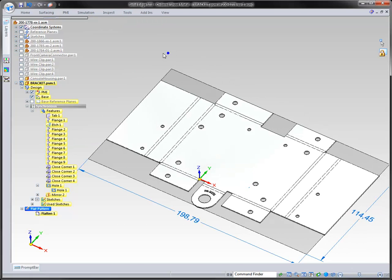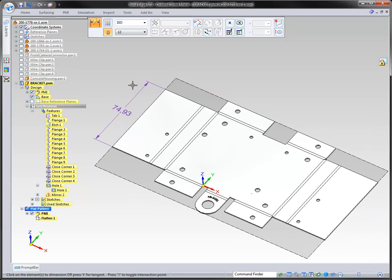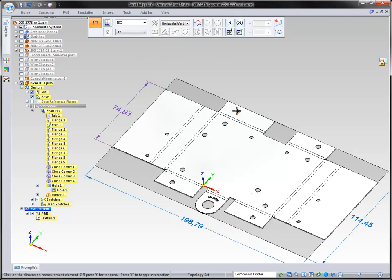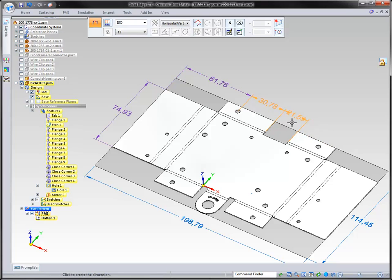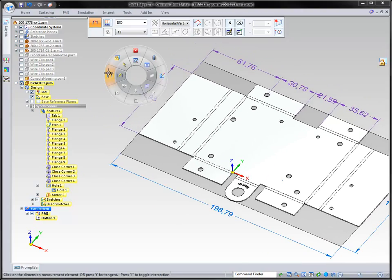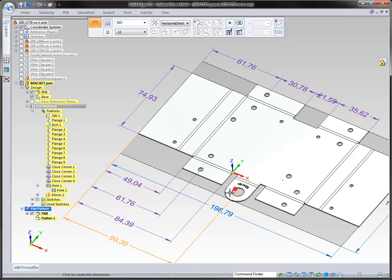Next, we want to start putting some manufacturing dimensions on here, and we can do that through what we call PMI — product manufacturing information. I'll show you the different dimension tools: we have the smart dimension, which you saw earlier. I can go through adding a chain dimension — I told Solid Edge I wanted to start with a chain and it remembered that. I can also come over and tell it I want a stacked option, and whenever I place this, it always maintains that stack.